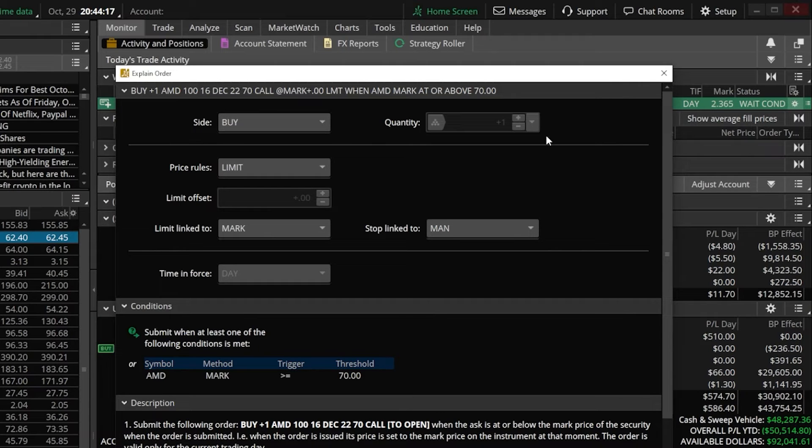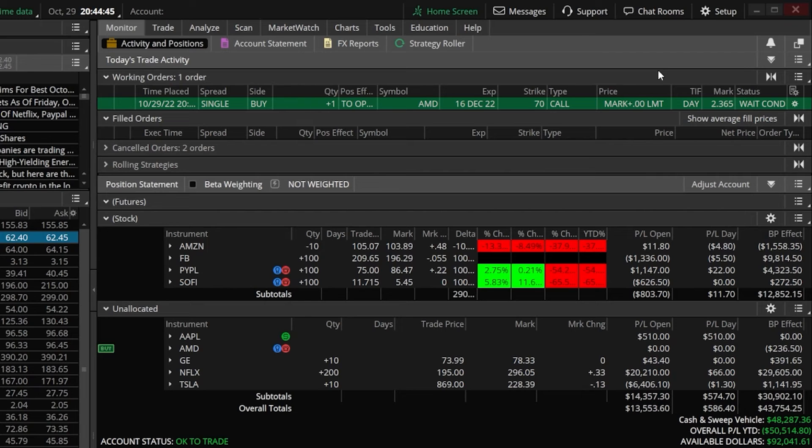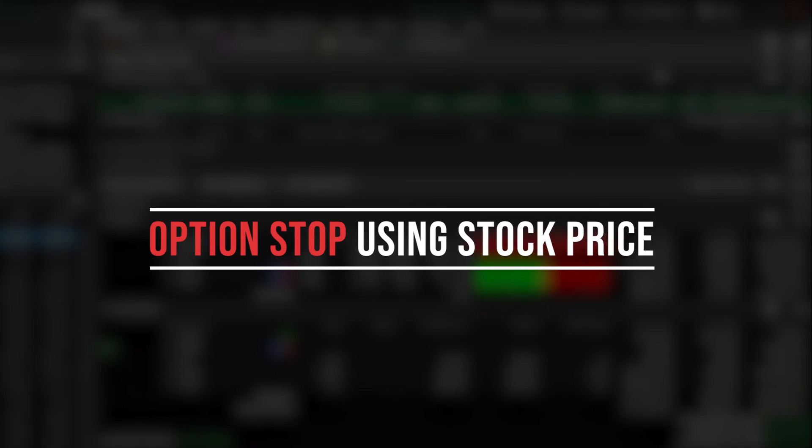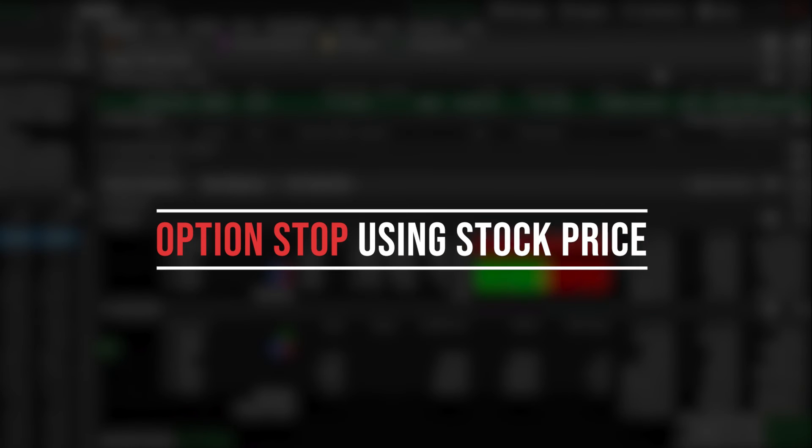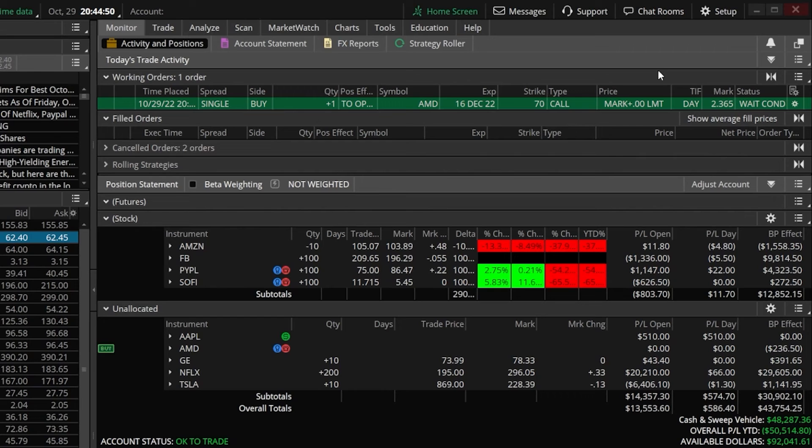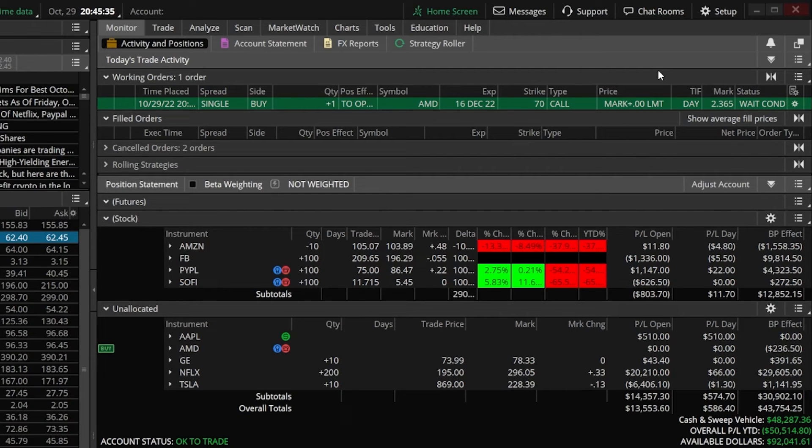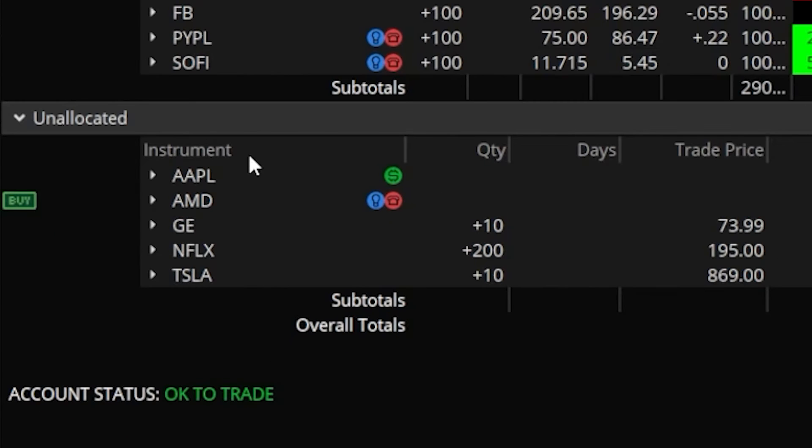Now once that's done, at some point you might want to place a stop to get you out of this same option if the stock were to go above or below a specific price. To do that, it is going to be nearly identical to the previous example. However, since we are doing it on an option we already own, we'll start by finding the position down here below on the monitor page. Here we'll go ahead and open up my Apple position.